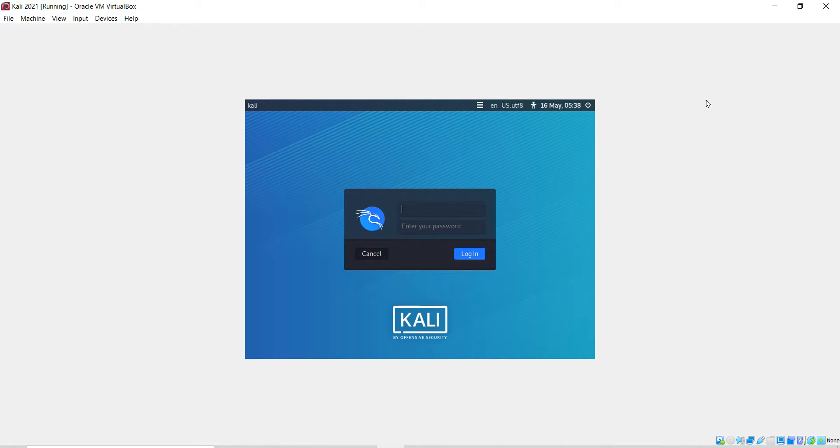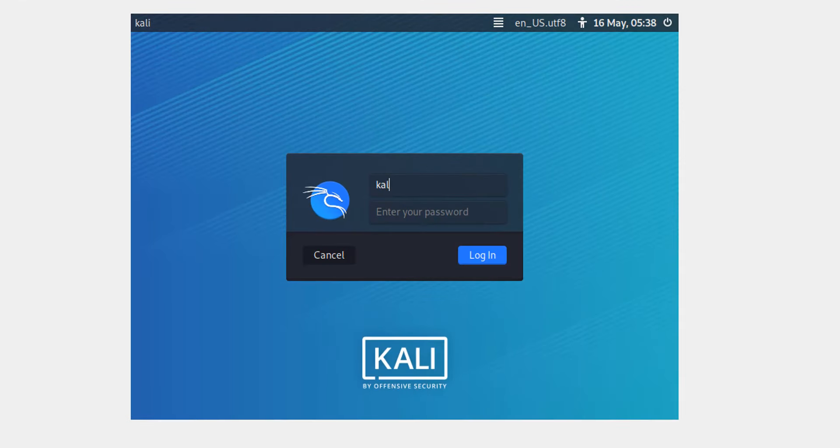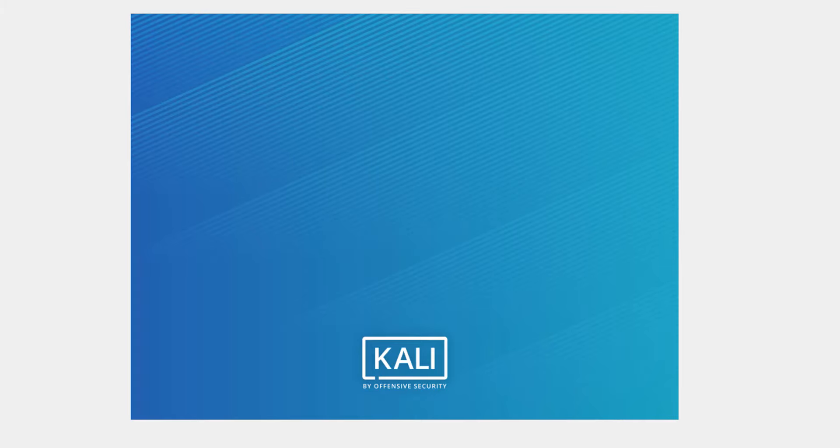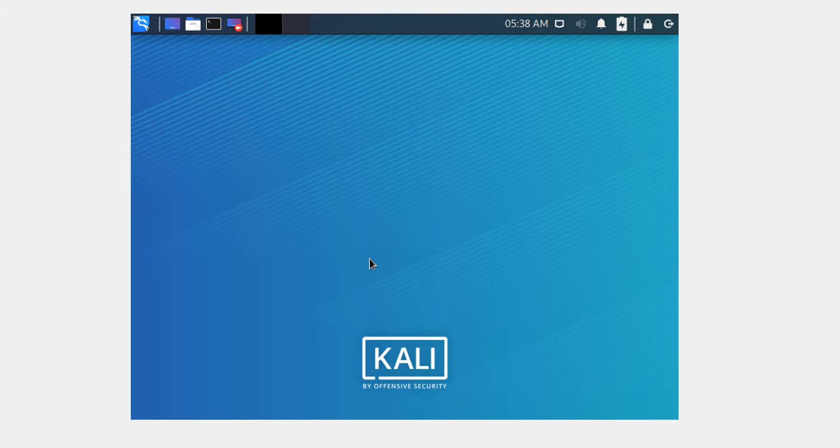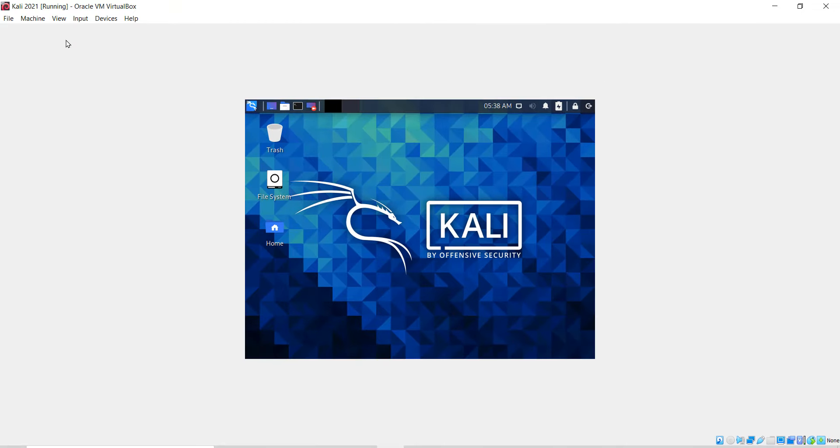To login, enter the default username that is Kali and the password also Kali. That's it. We are now logged into the Kali machine.